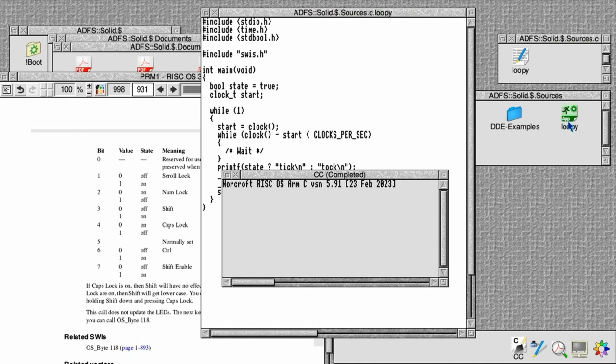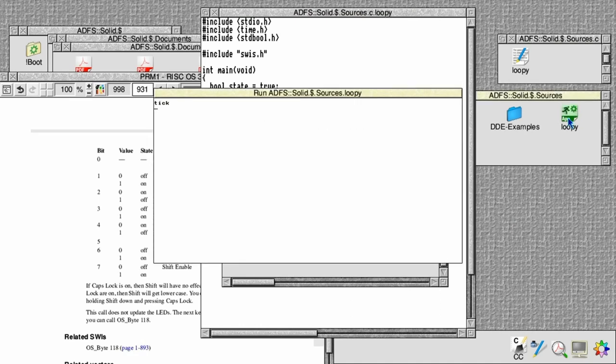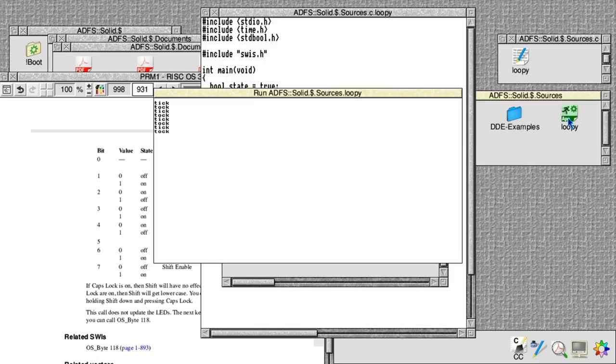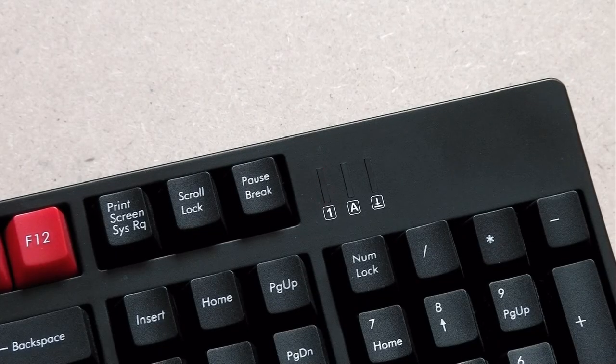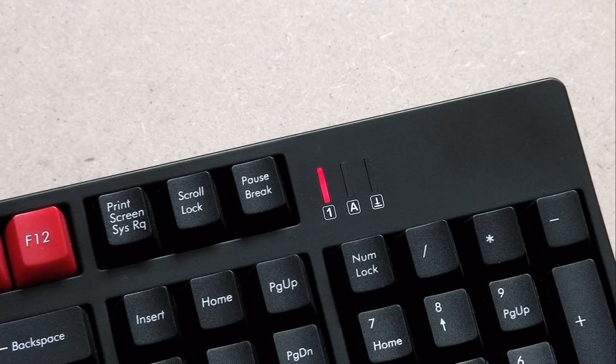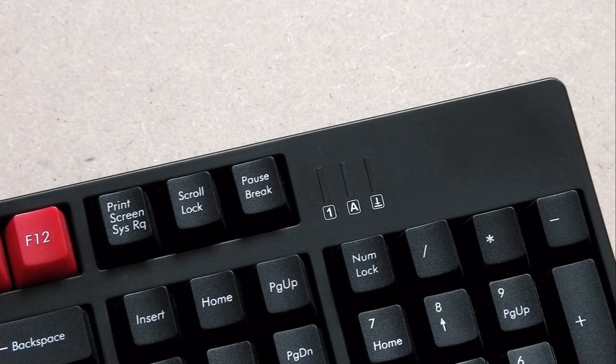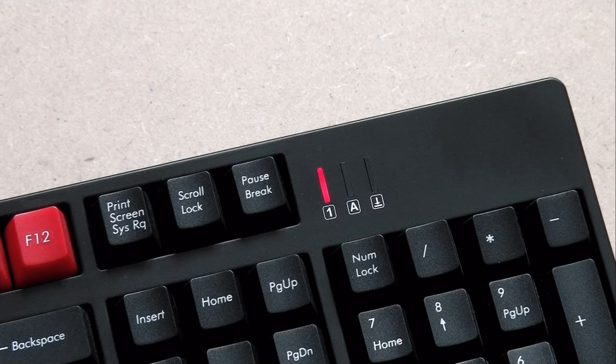If we run it now, we'll see that not only is it printing out tick tock tick tock every second, but down at the keyboard the numlock light is also flashing every second.